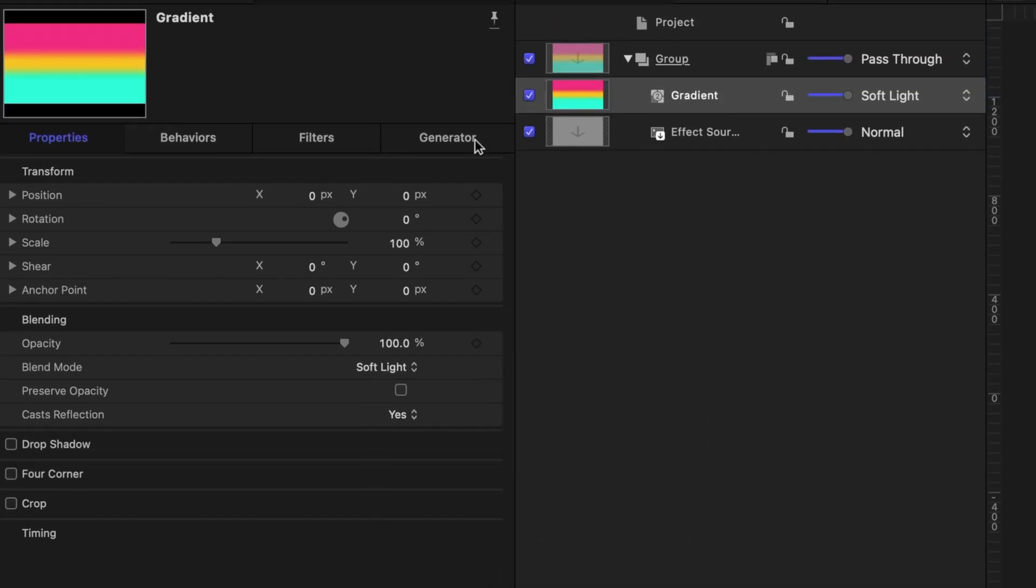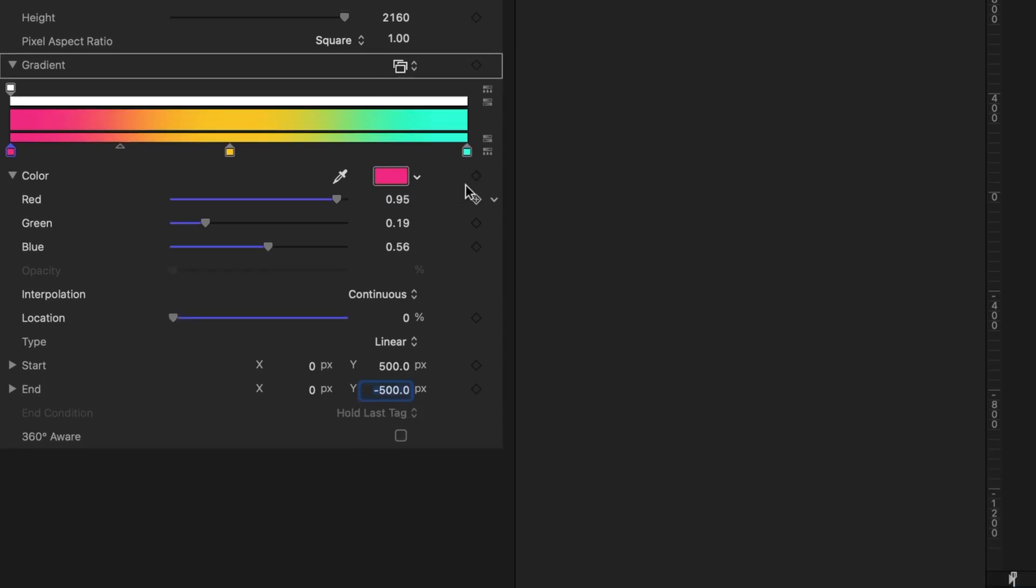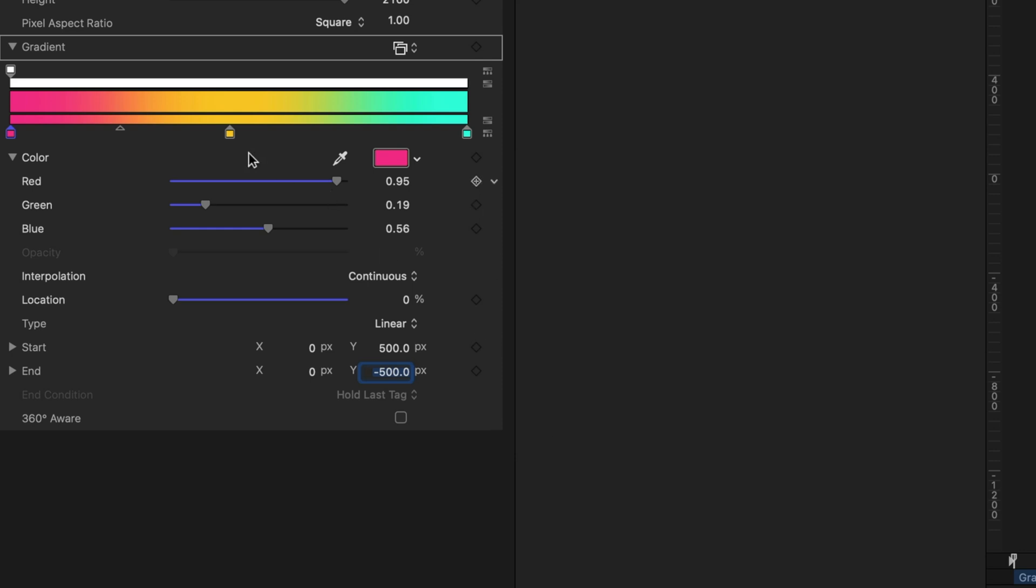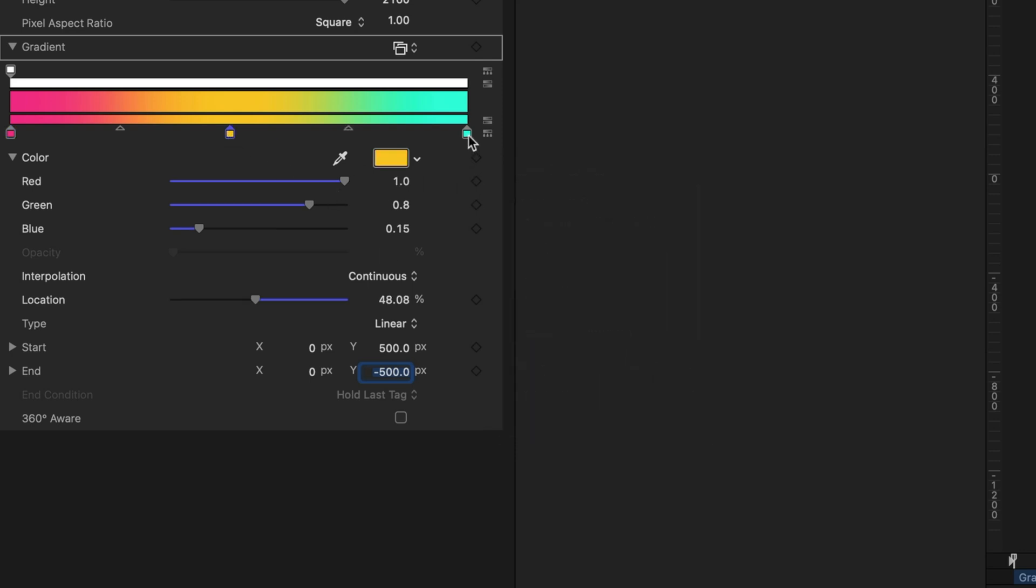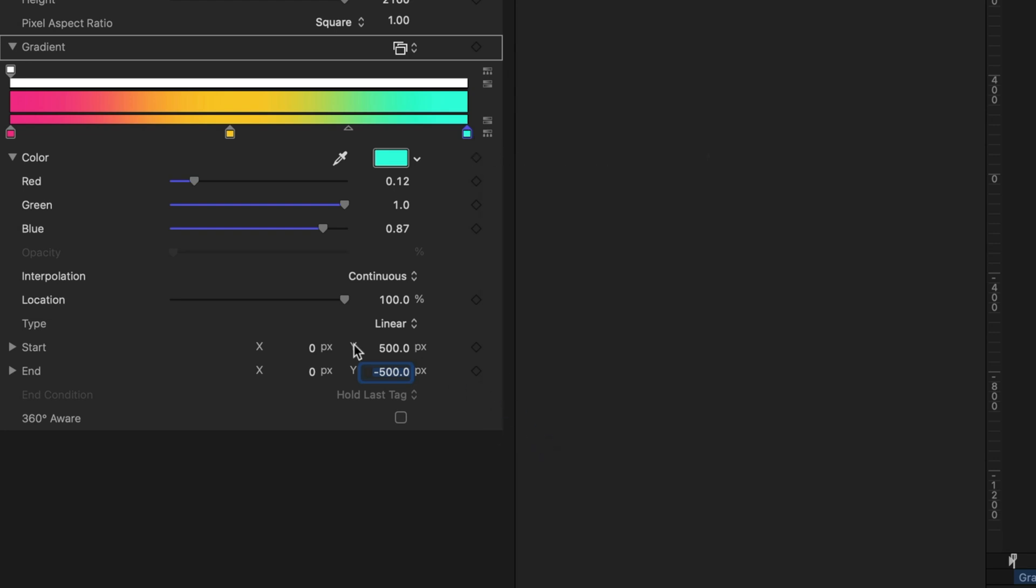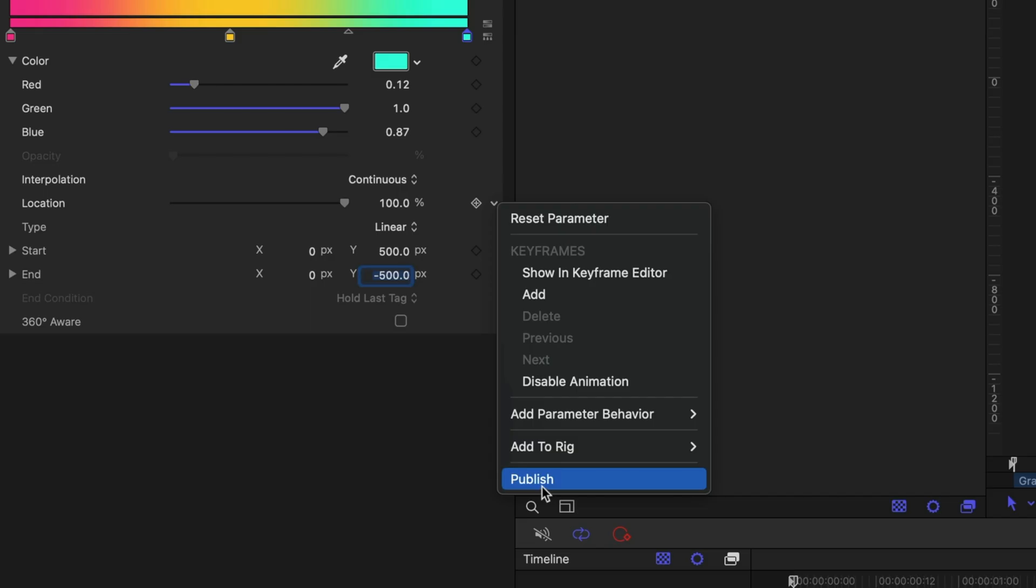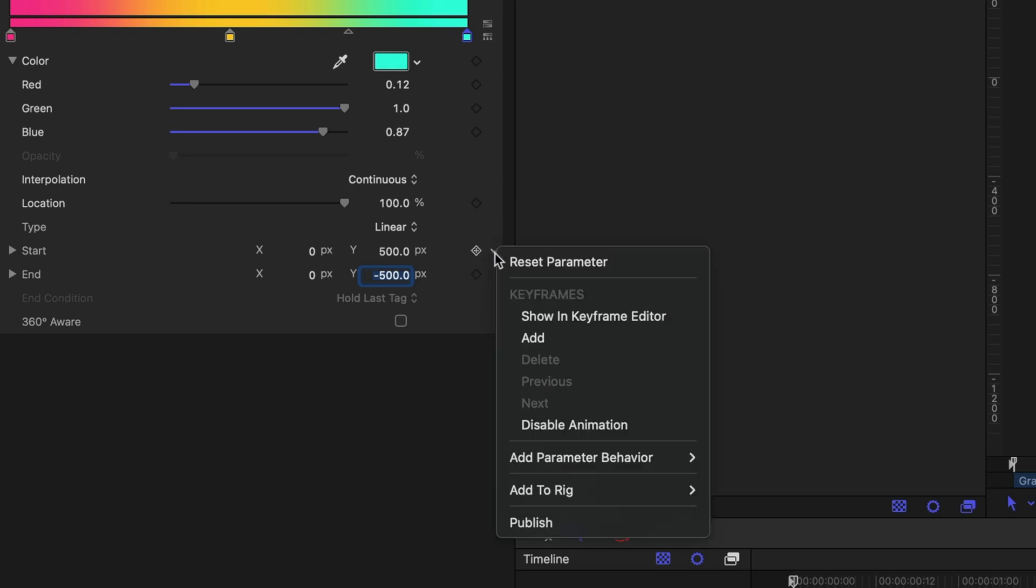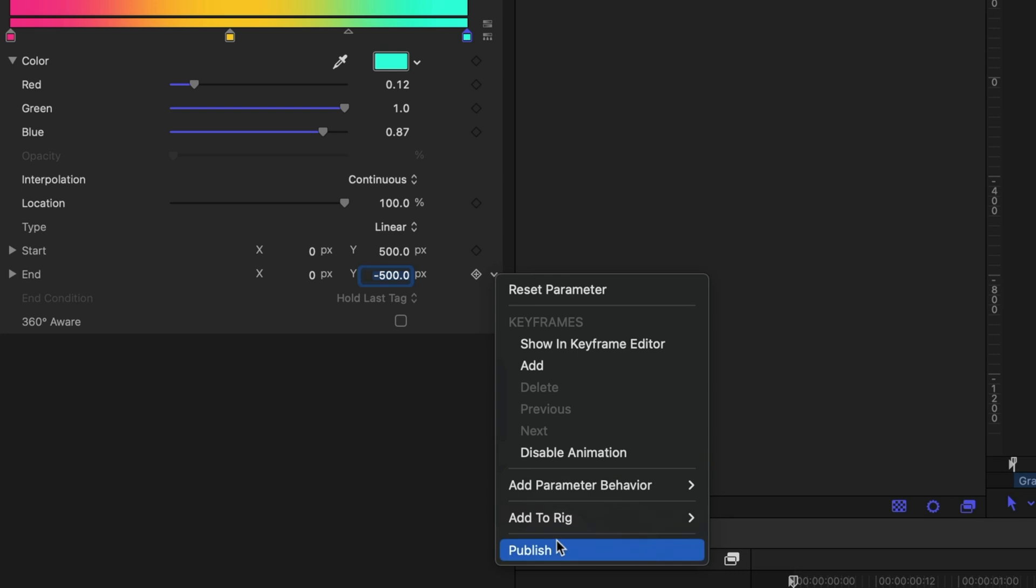Let's go back to the generator tab and we need to publish each one of these colors. So I'm going to select the color tag and I'm going to publish that. I'm going to select the second color tag. I'm going to publish this and I'm going to select the third color tag and publish that as well. I also want to be able to modify the location of the gradient with this slider so let's publish that. And I definitely want to be able to publish the start and end values so let's publish those as well.